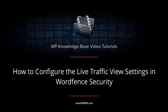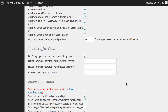In this video, we're going to take you through the live traffic view settings of WordFence security. You can see I've got them open on my screen now, and there are only a few settings we want to go through here. The first is: don't log signed-in users with publishing access.